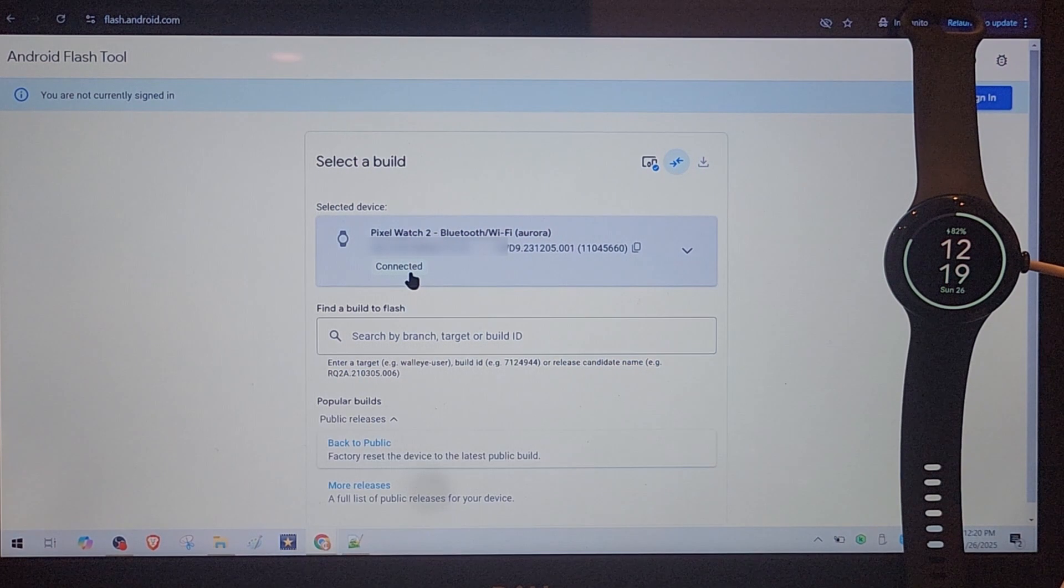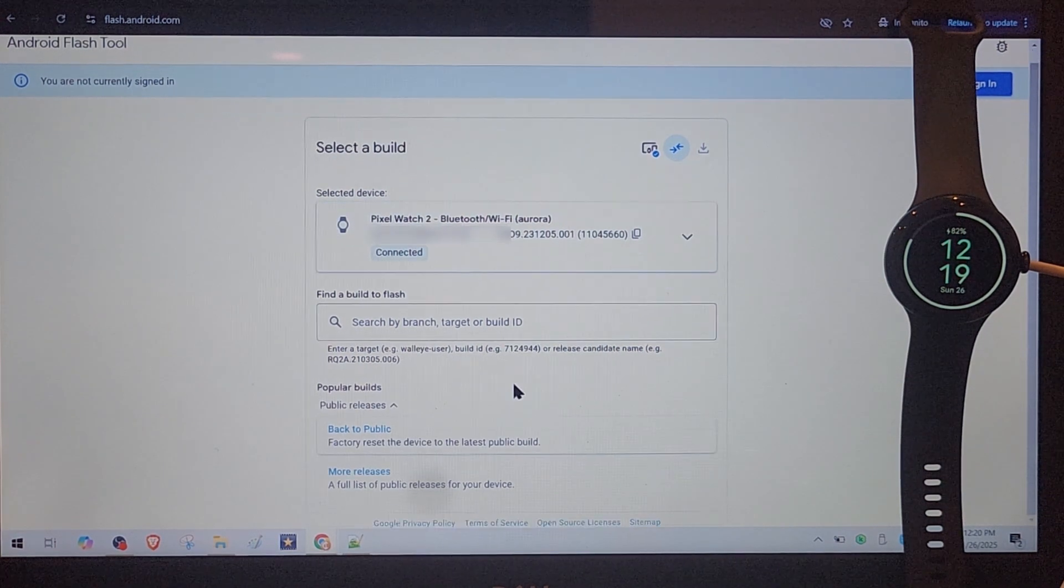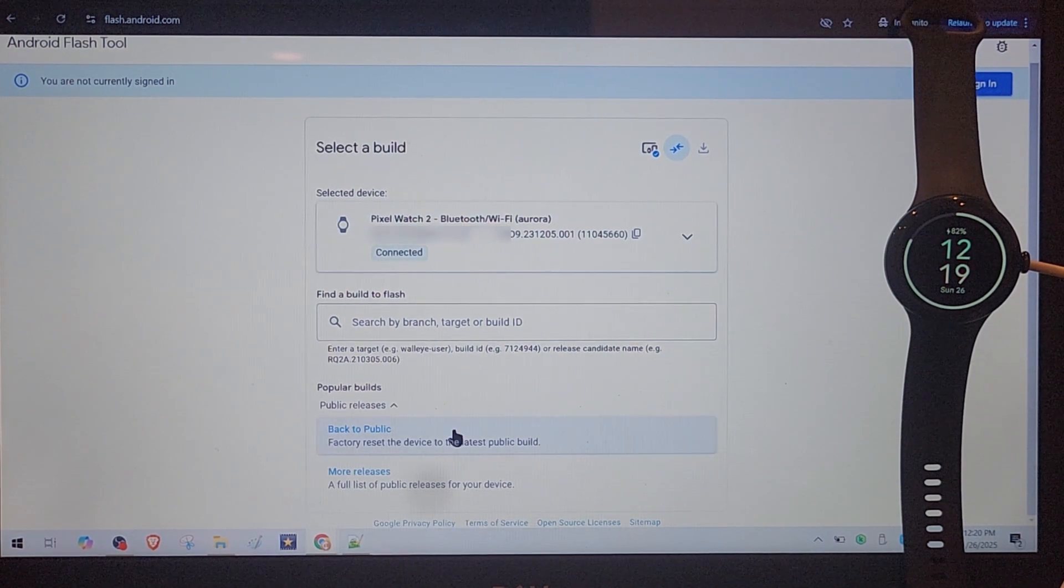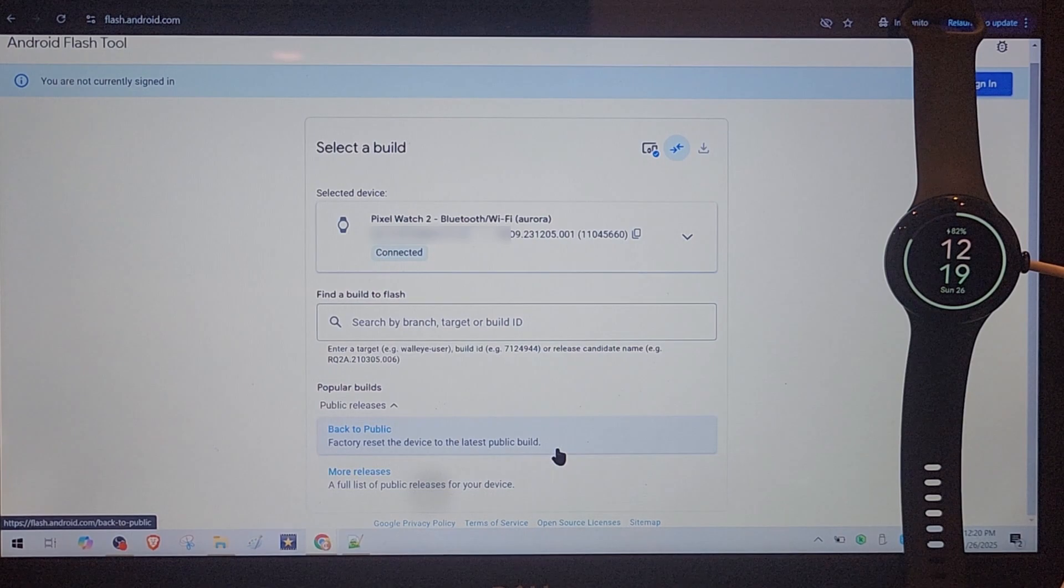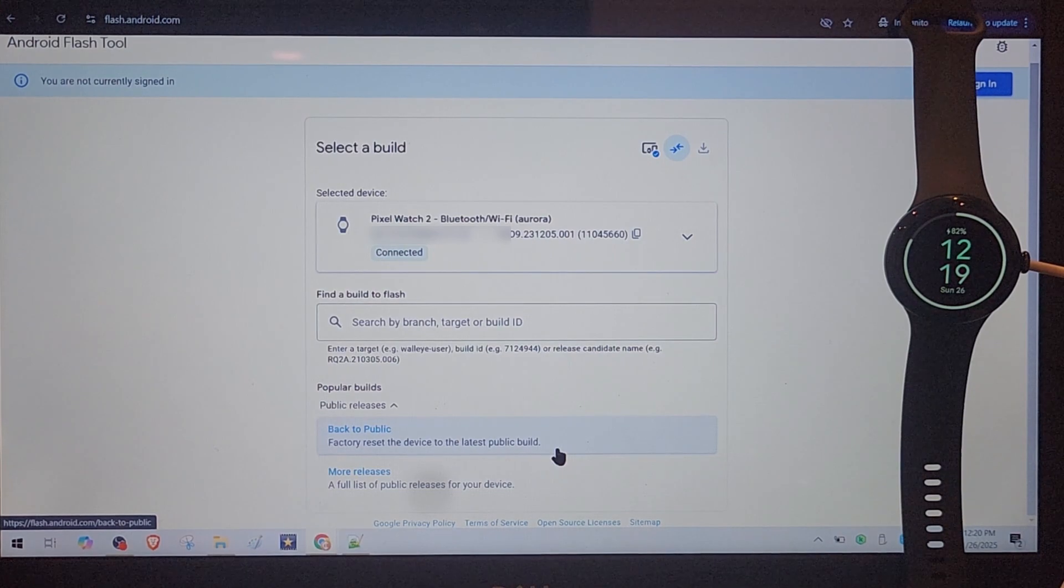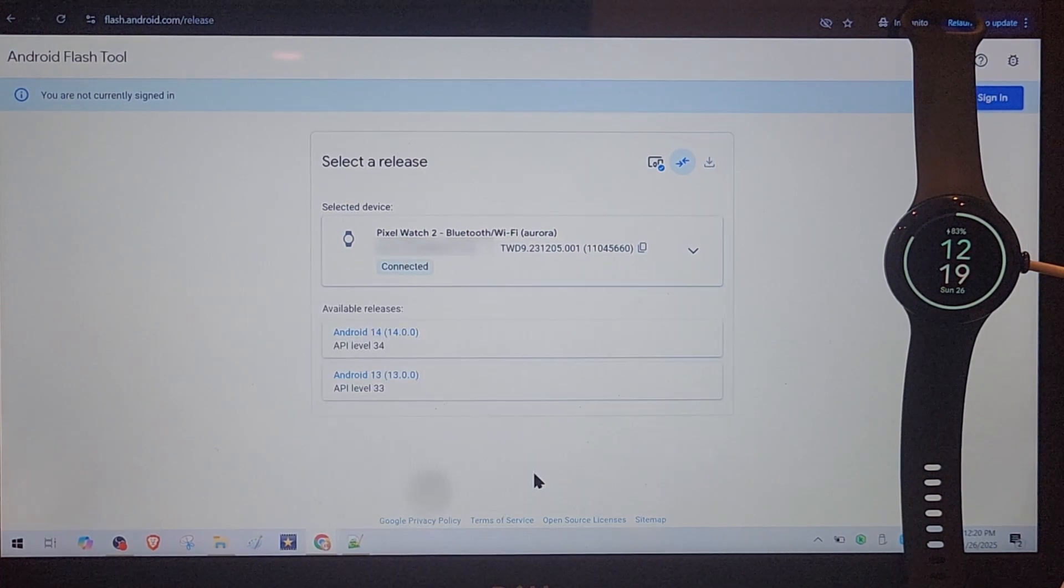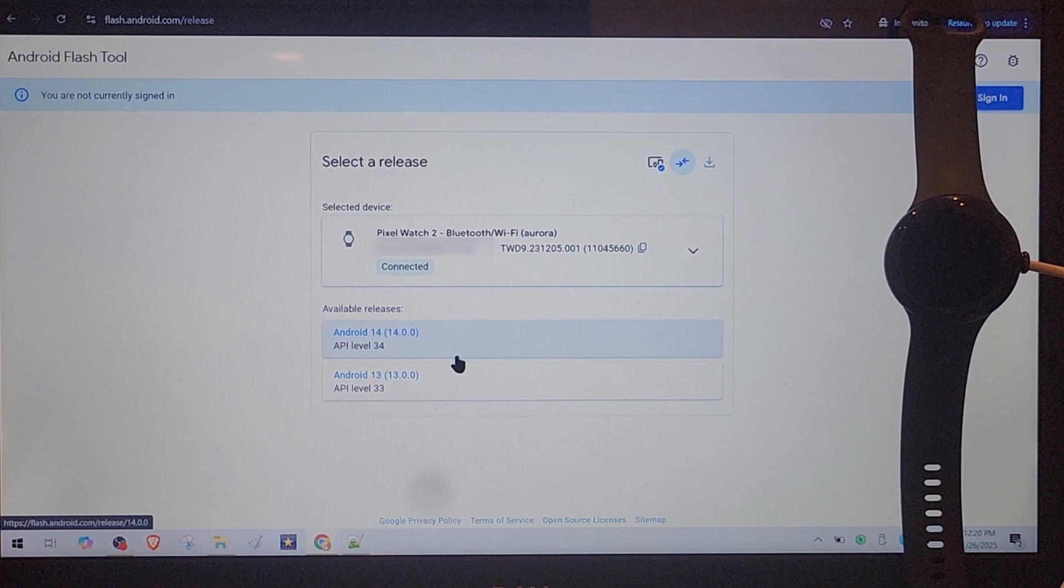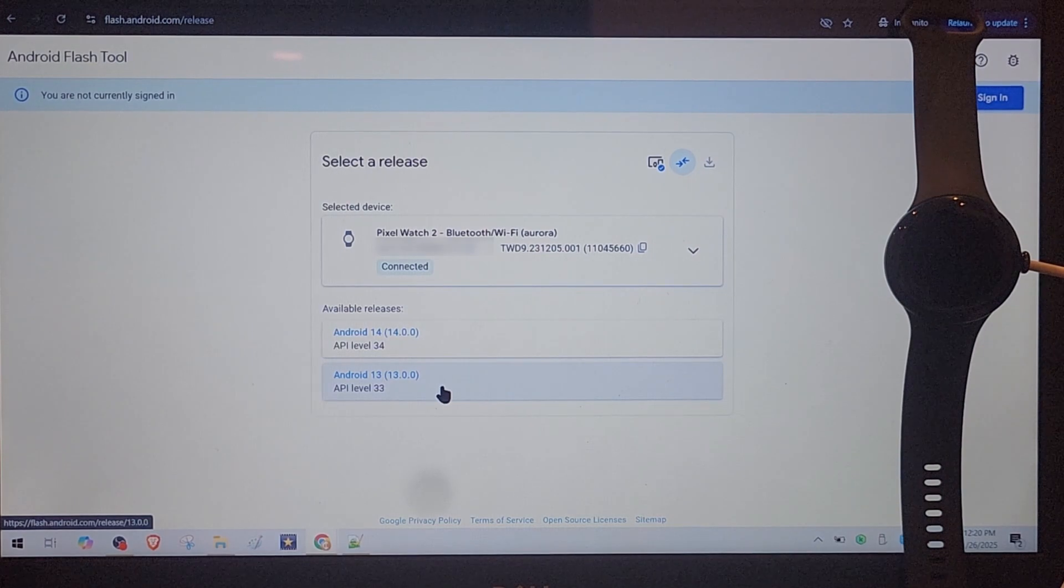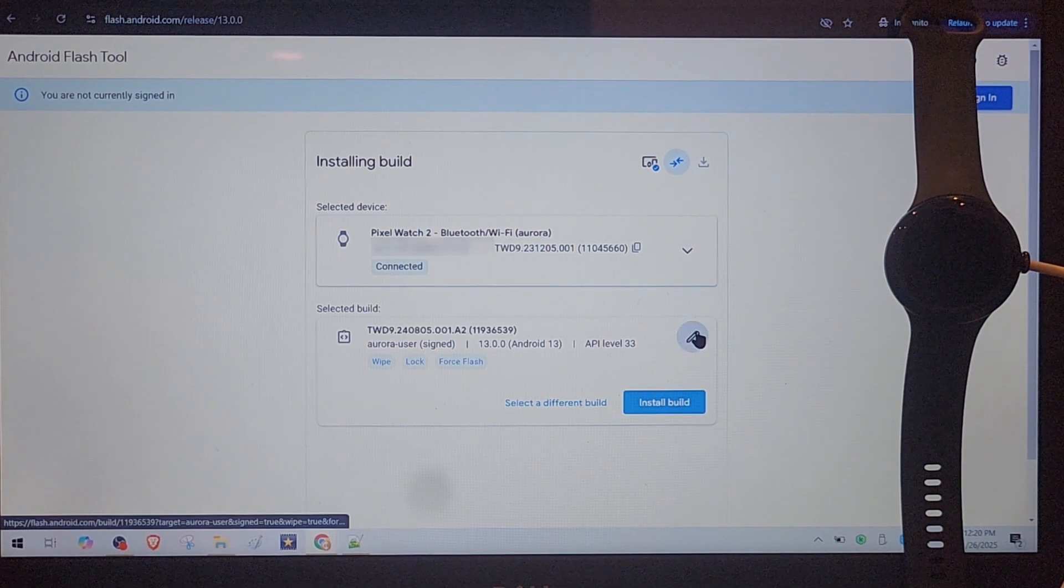Now it shows you connected and here you have a few options. You can do factory reset device to the latest public build or you can pick other builds. I guess this is the latest and this is the previous one. I will try this on Android 13. Let's check this.